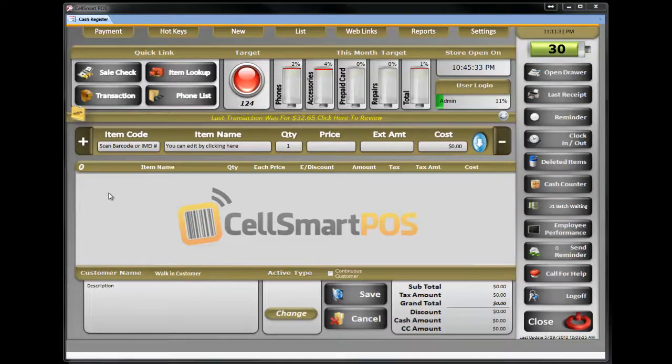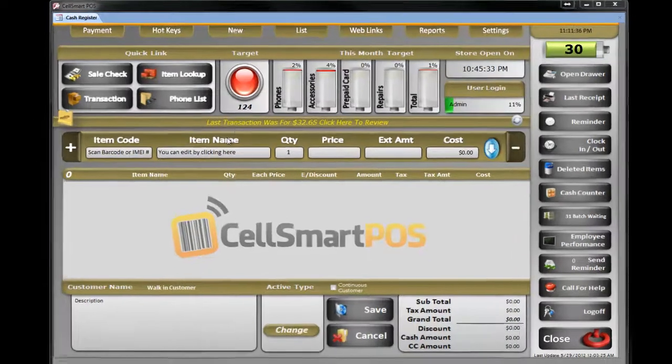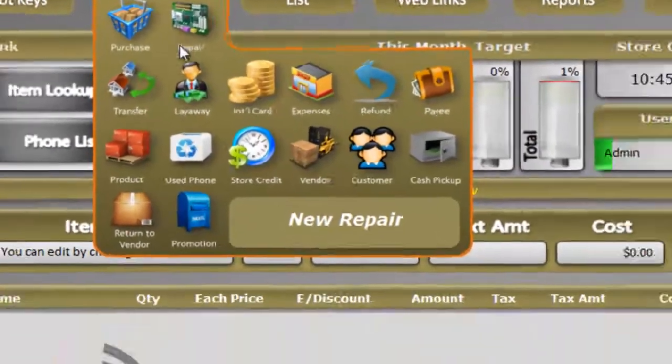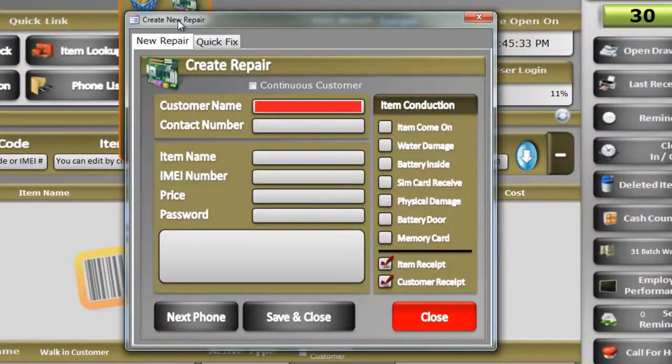How to create a repair receipt. If you want to create a repair receipt in Sales My POS, take your mouse to the New button and click on Repair. This will bring up a repair screen.